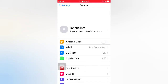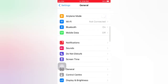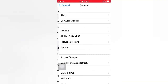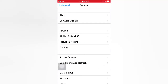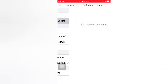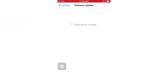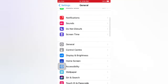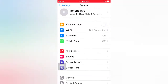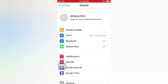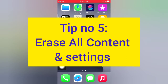Tip number four: Check for Software Update. Open the Settings app on your iPhone. On the Settings page, scroll down and tap General. On the General page, tap Software Update. If a software update is available, tap Download and Install to upgrade the iOS.